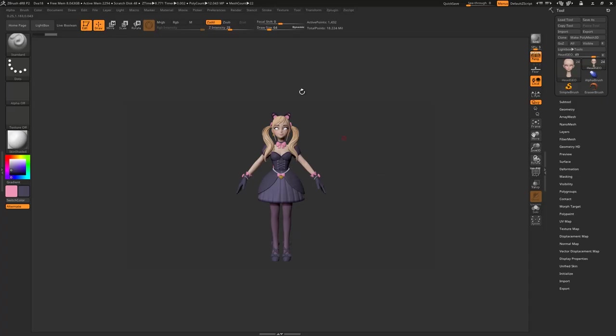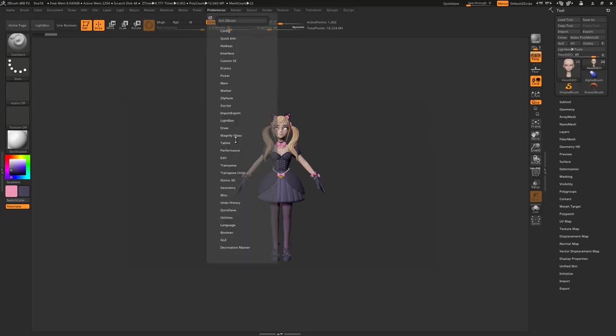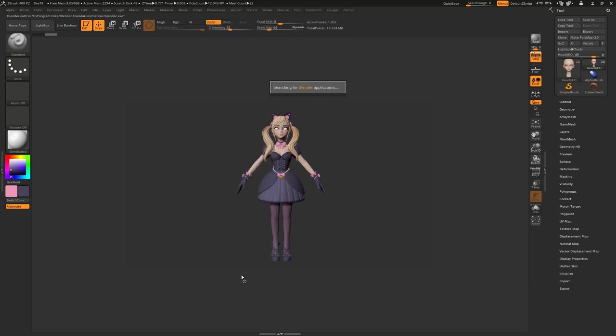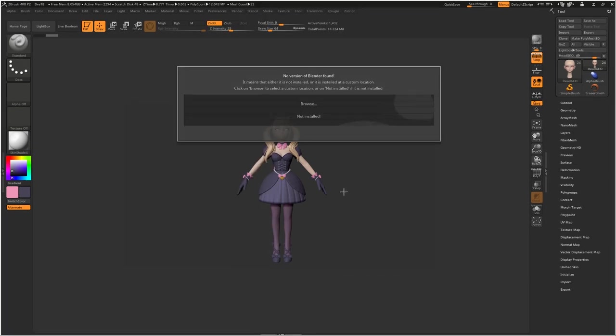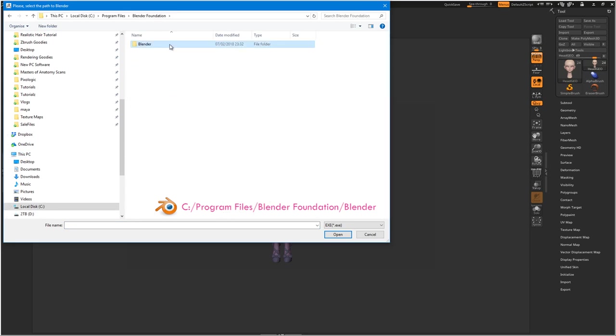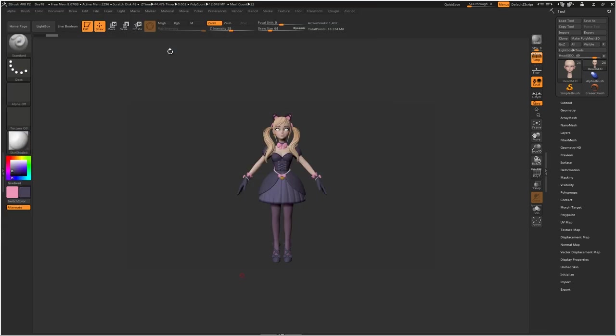In ZBrush, come to Preferences, gozee, and hit Path to Blender. When I first did this, ZBrush was unable to find Blender. Ignore your first world problems and hit Browse and go find Blender manually.